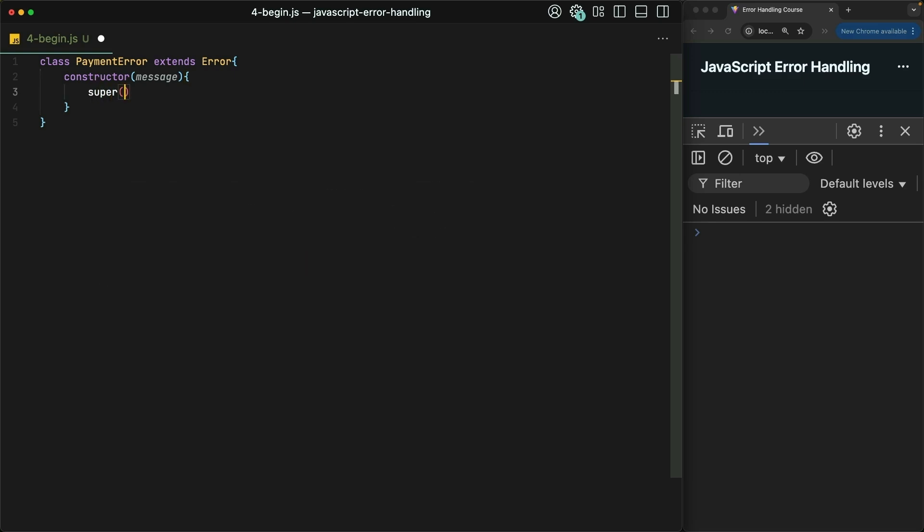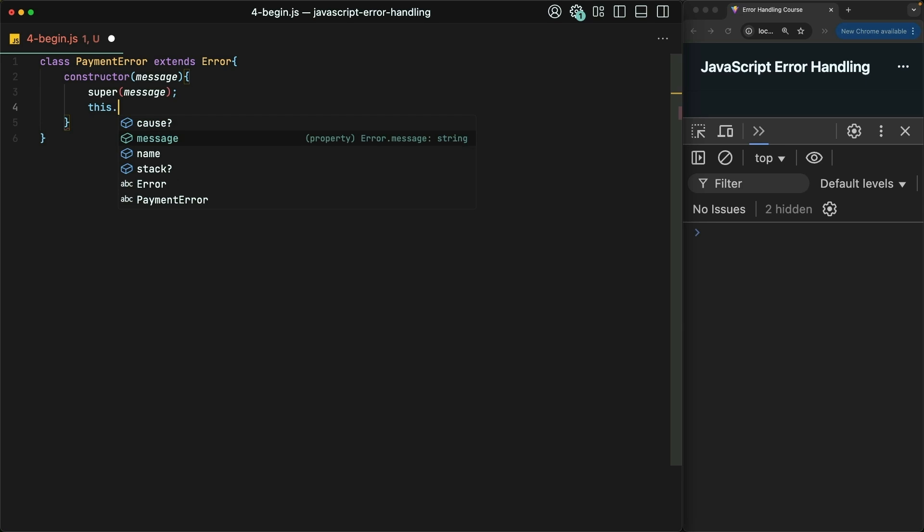We'll call the base error constructor with the super keyword. Don't worry if you don't really know what that means. This is just a pattern that you can do over and over again. And then we'll set the name of this payment error type to payment error.